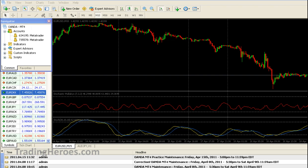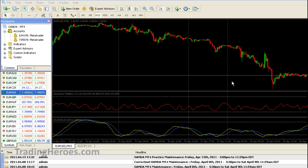Hello everyone, this is Hugh and this is the MetaTrader MT4 tutorial of the day. In this tutorial I'm going to show you how to toggle back and forth between full screen and the regular system screen.